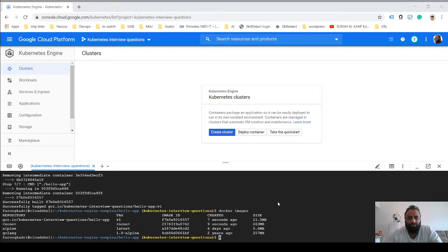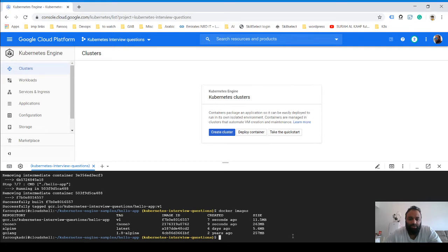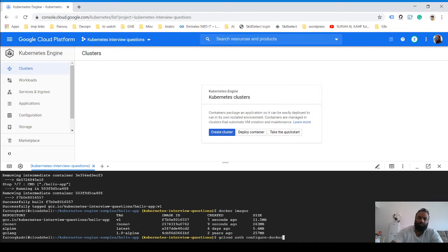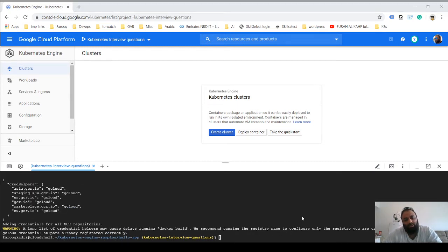Now we need to configure our Docker authentication so that we can upload this image to the container registry. What you need to do is run this command, which basically authenticates you to upload the files.